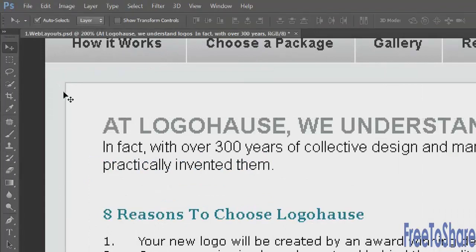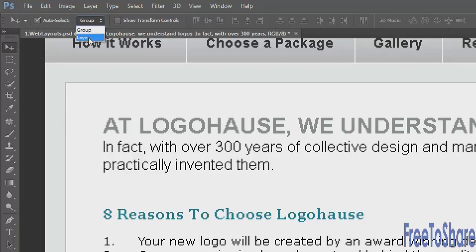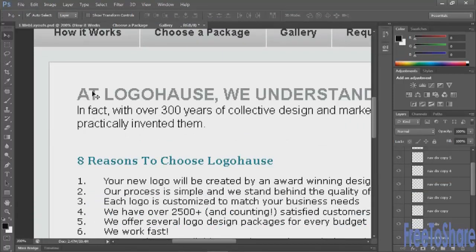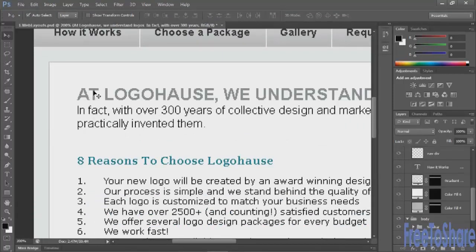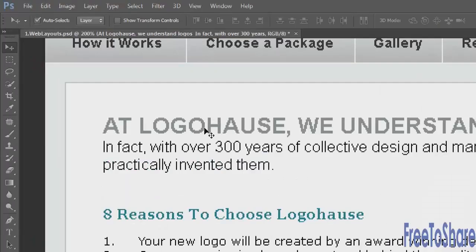Now also notice at the top of the screen there's this option called auto select. Usually when you first launch Photoshop, auto select is turned off and the option is set to group. I like to turn it on and change the option to layer so that with my black arrow, my move tool, I can click on any object and that layer will automatically be selected. So if I click on this type, then that type layer is selected for me. So you can see that the type has jagged edges and that's because the anti-aliasing is turned off for this layer.